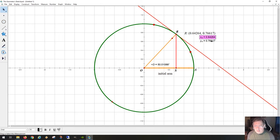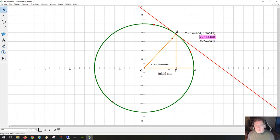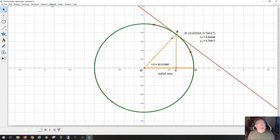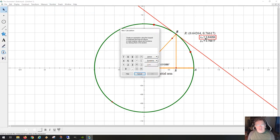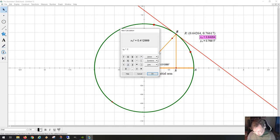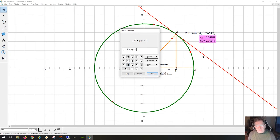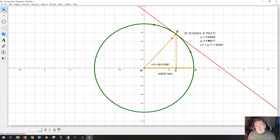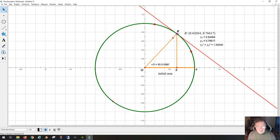If we take the length OS and the length RS, and we square each of them and add them together, we should get the radius of the circle squared, which is one squared equals one. So x squared plus y squared equals the radius squared, and since the radius is one, we just get one. I can move the point around and notice this value never changes, because the radius is constant.